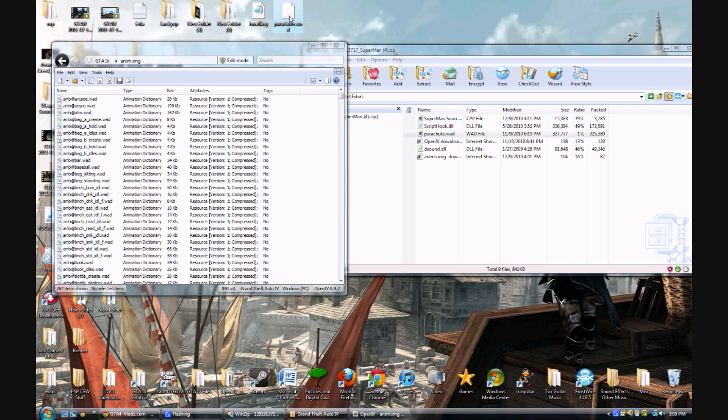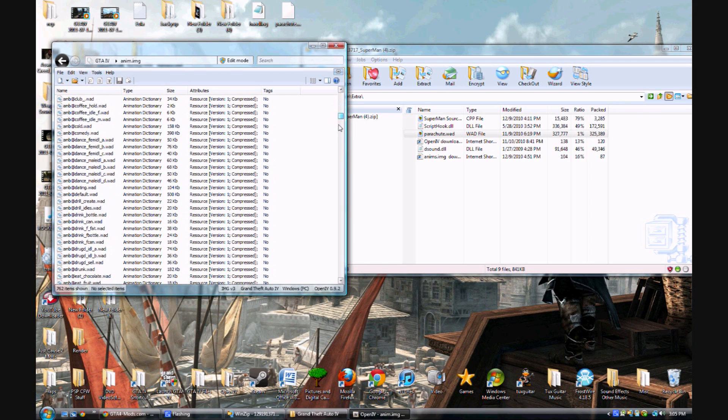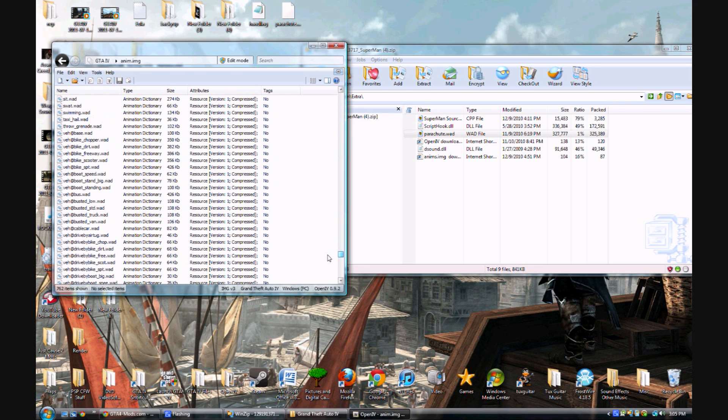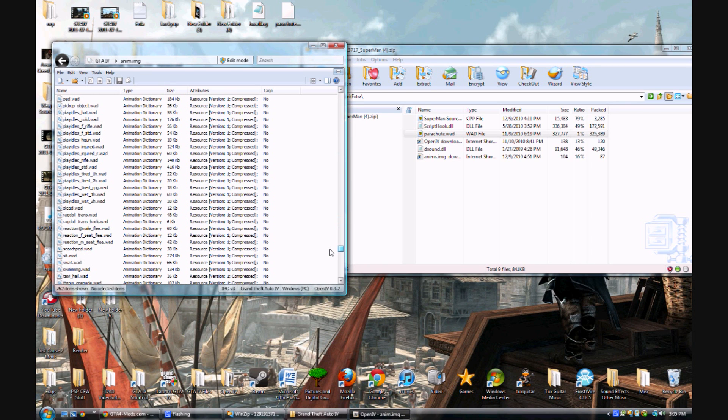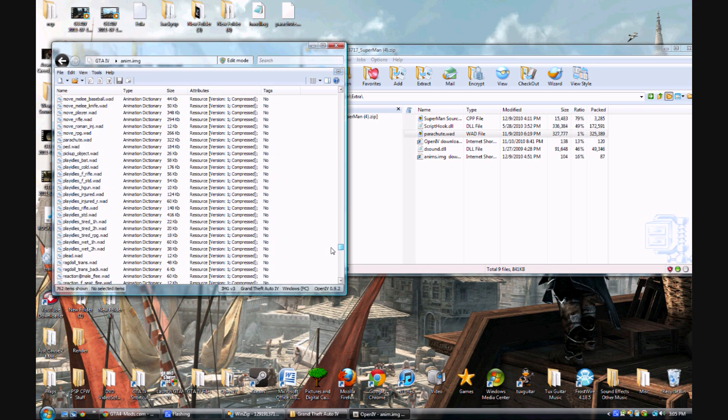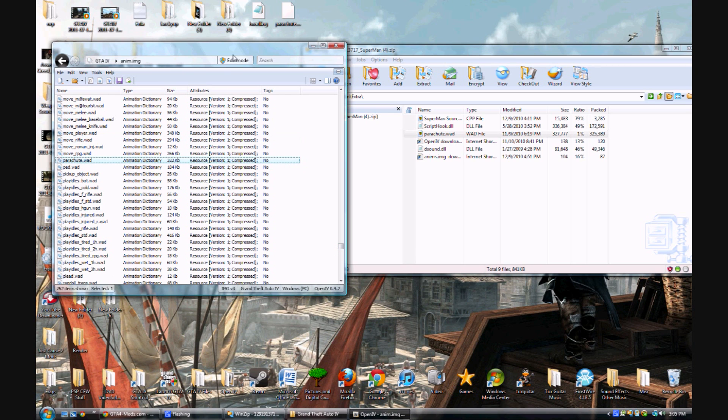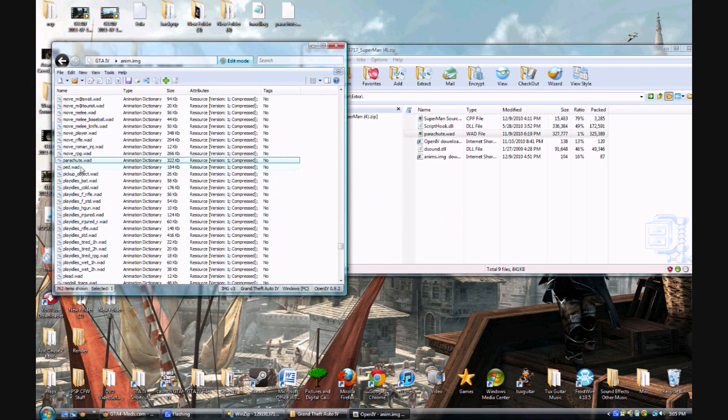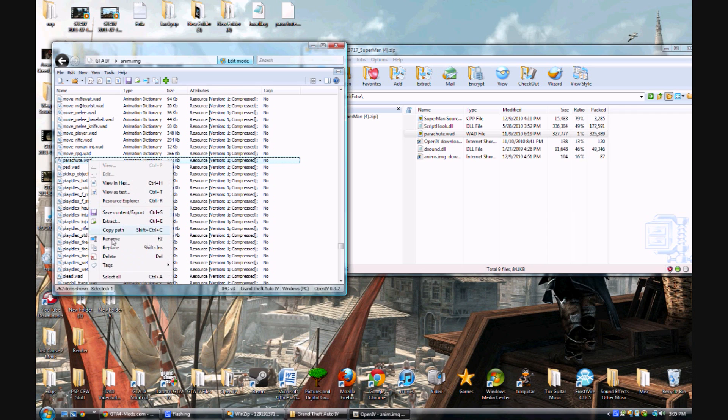Well, I already did this, but I have the parachute file up here and I already have that installed. So I'll just delete it to show you what you're supposed to do.